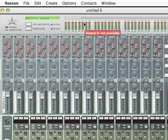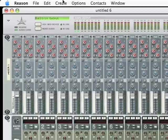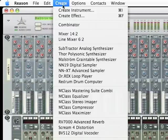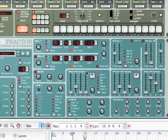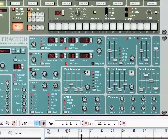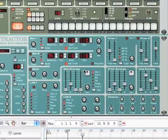The first thing you guys are going to want to do is create a mixer, and then create a subtractor synth. Your subtractor synth should look exactly like this, pretty much.